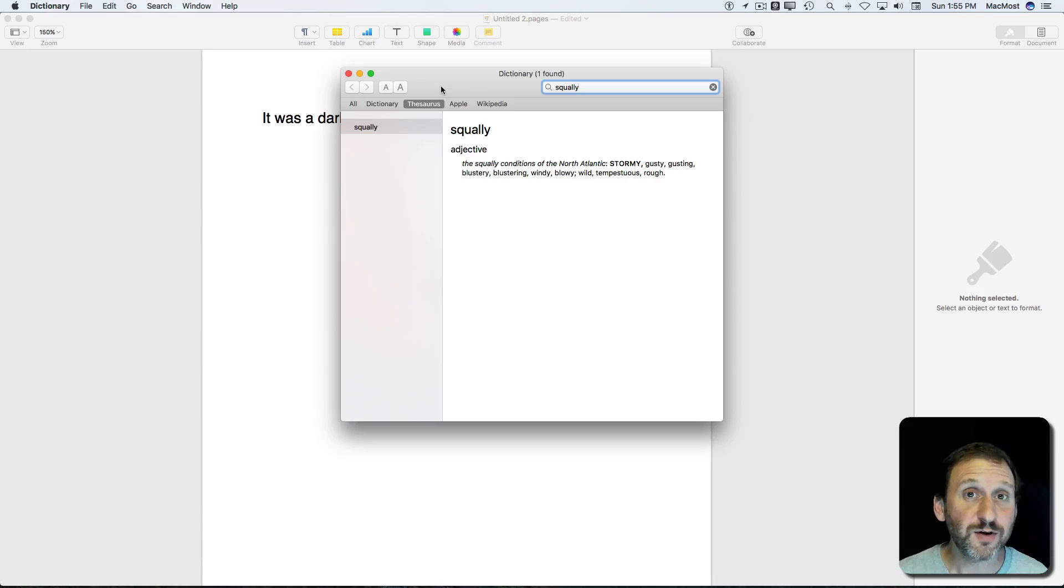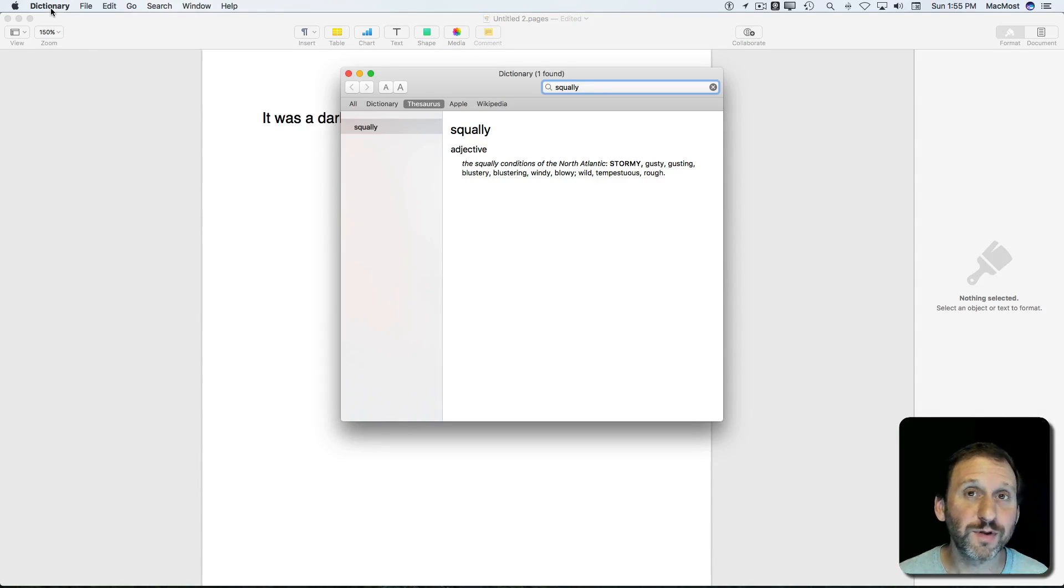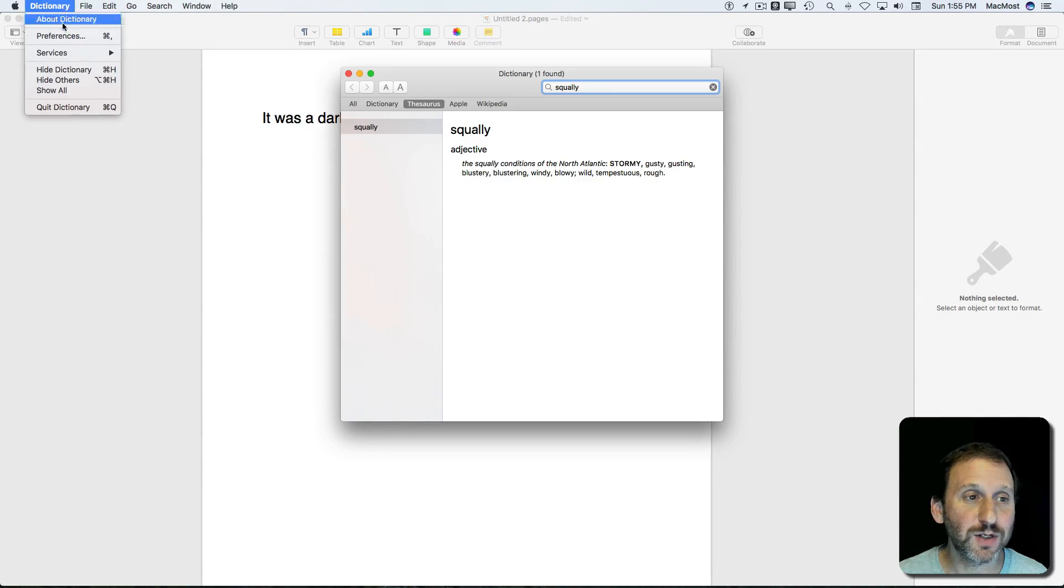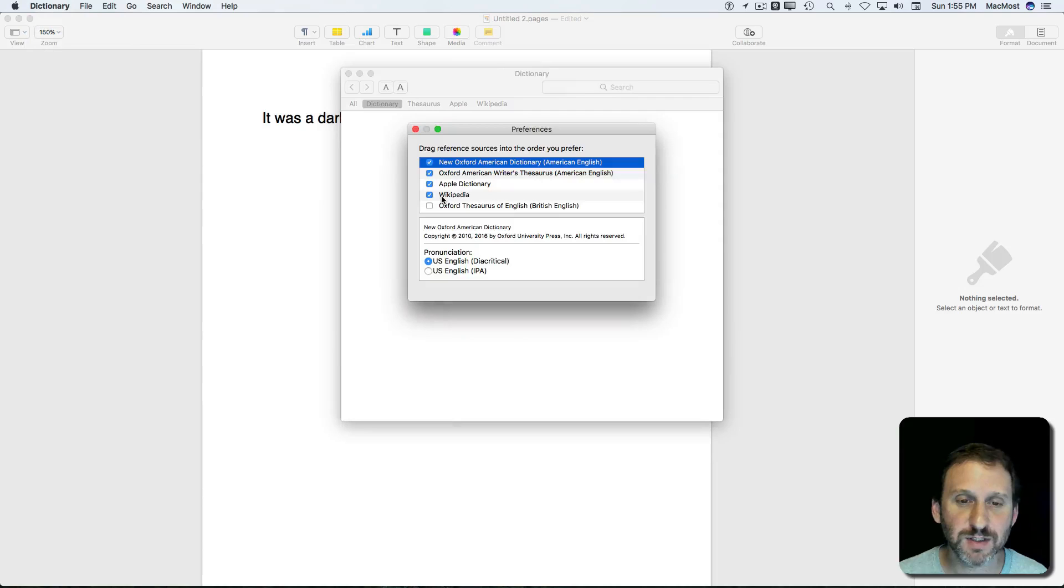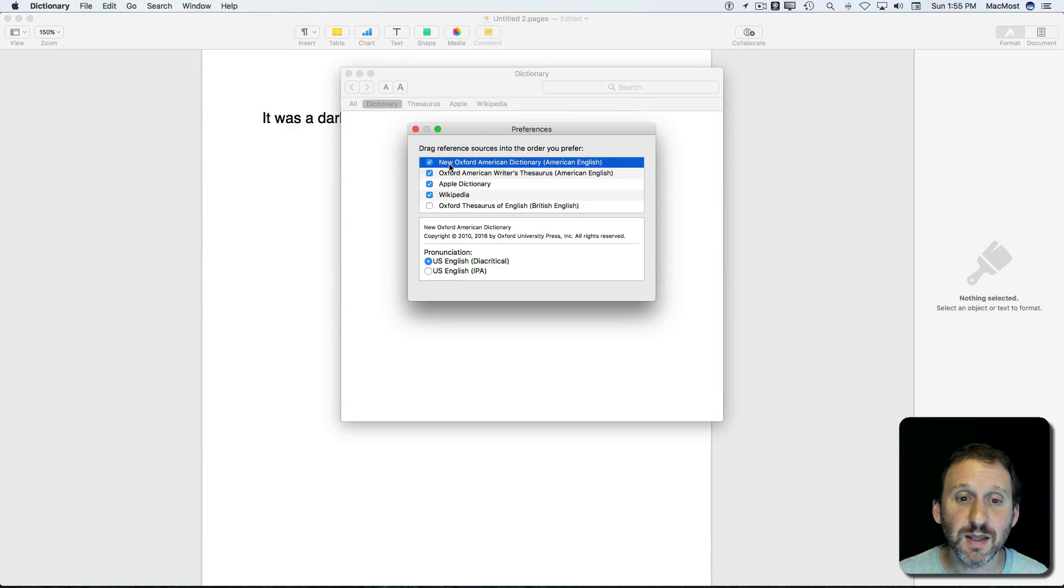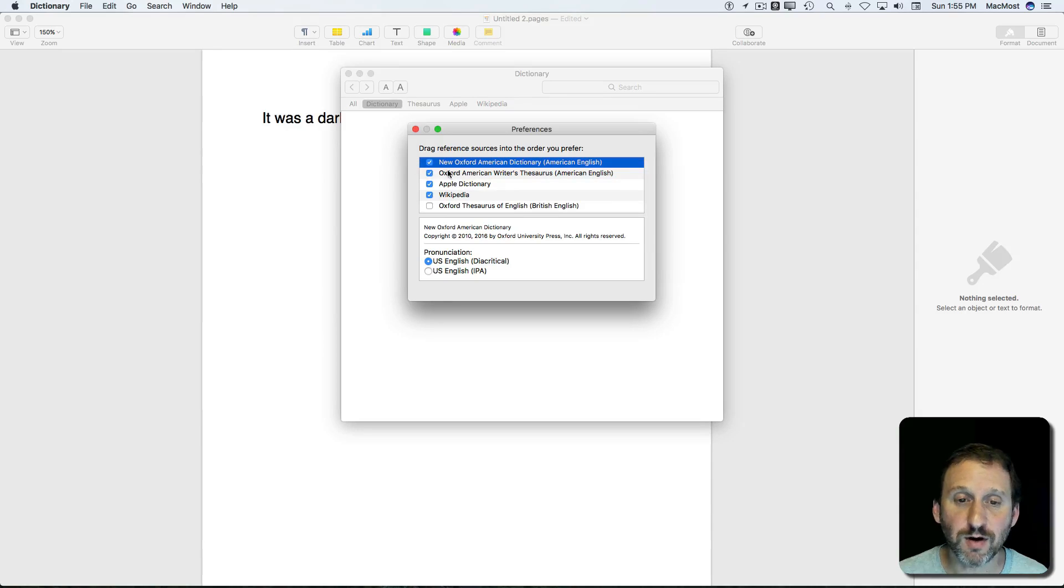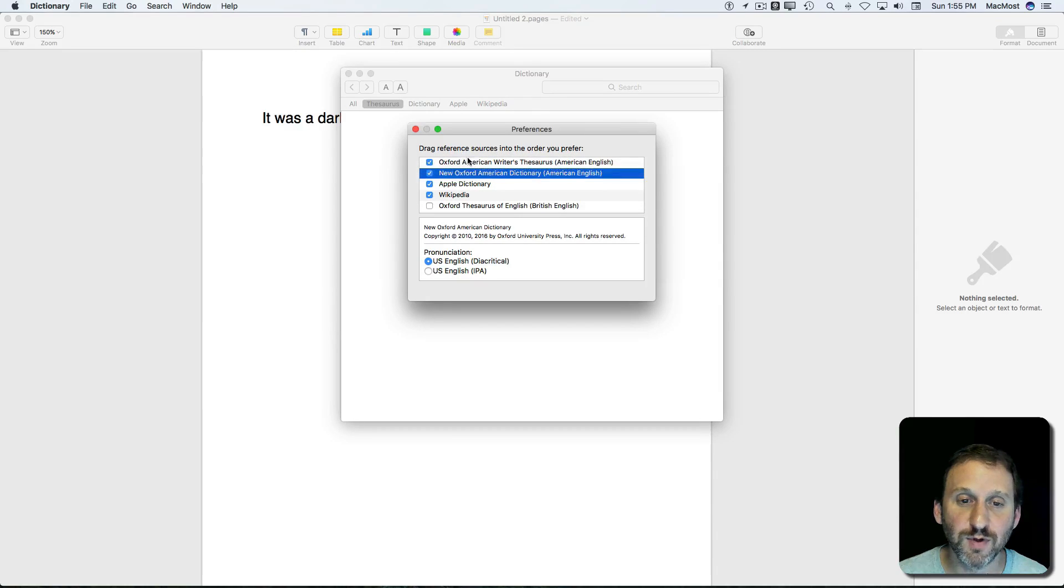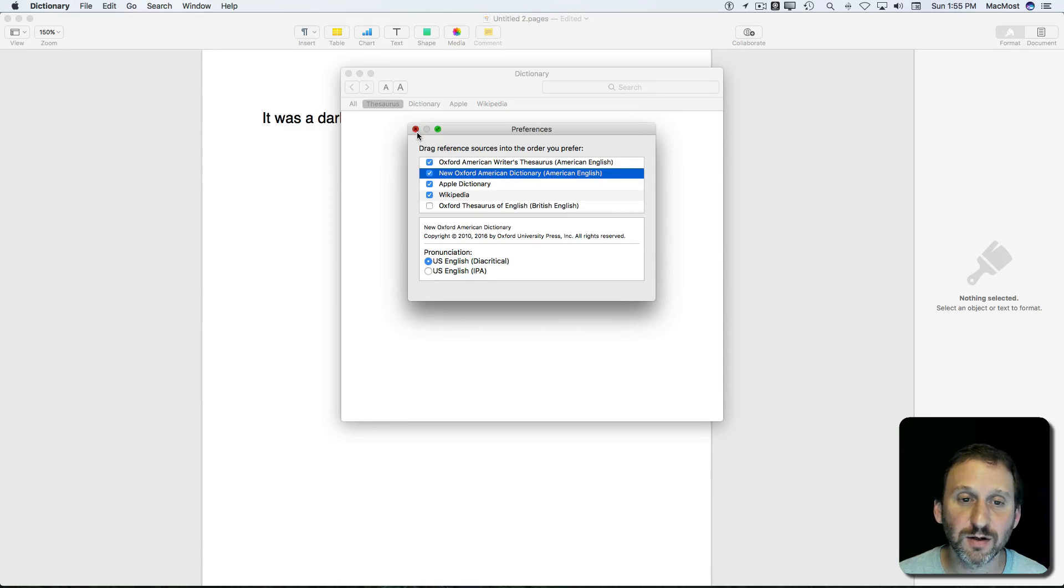Now, if you find yourself using the thesaurus more often than the dictionary, you can actually go into Dictionary Preferences. Here's where you'll see the different dictionaries you have access to. You can turn things on and off and move things around. I'm going to move the thesaurus above the dictionary here.